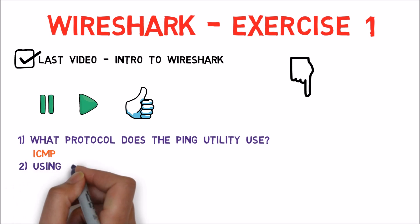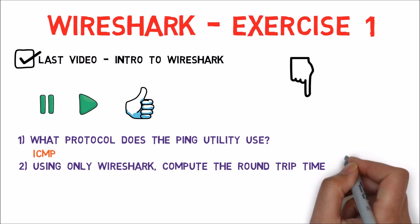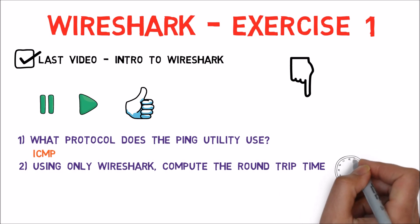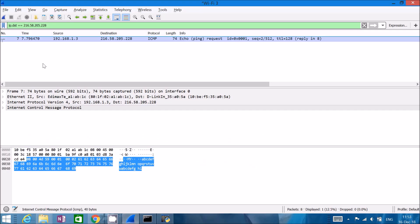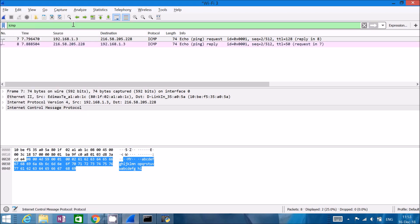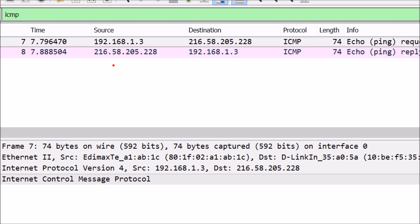Next question: using only Wireshark, compute the round trip time — that is, how long it took from when the ping request was sent until the reply was received. From the previous answer we know ICMP is the relevant protocol, so we can go to the display filter and type 'icmp' and hit Enter. Now we can see both the ping request and the ping reply. Looking at the time column — this is the time elapsed since the very first packet was sniffed.